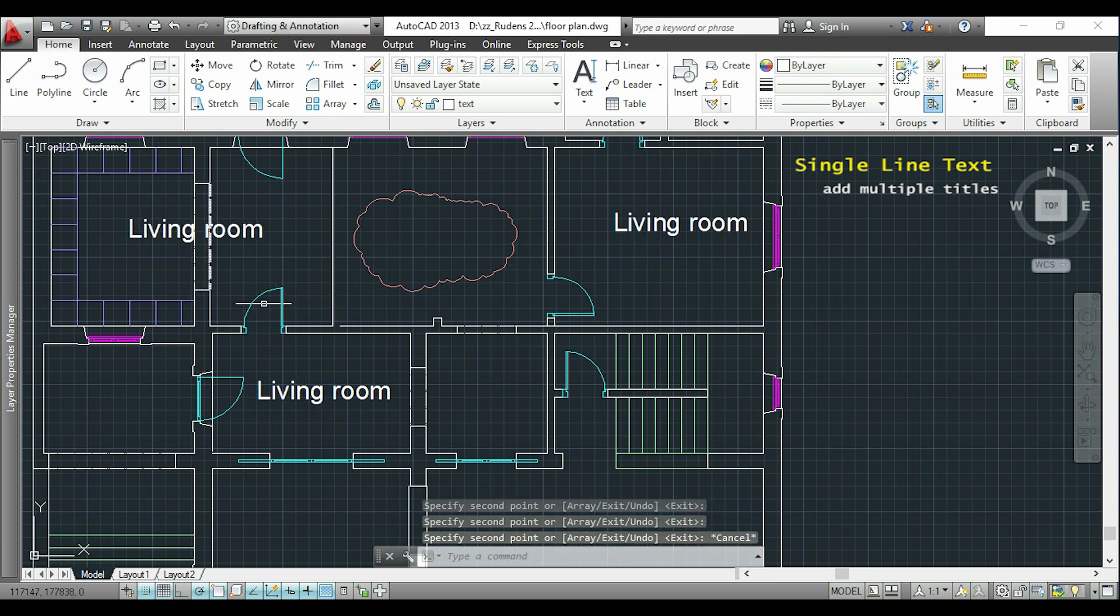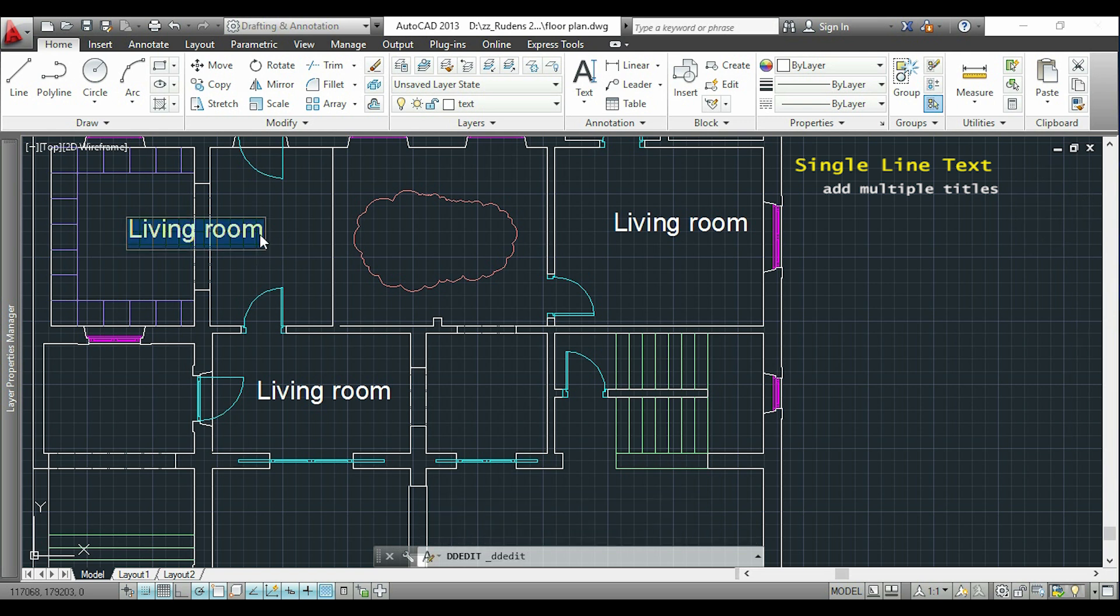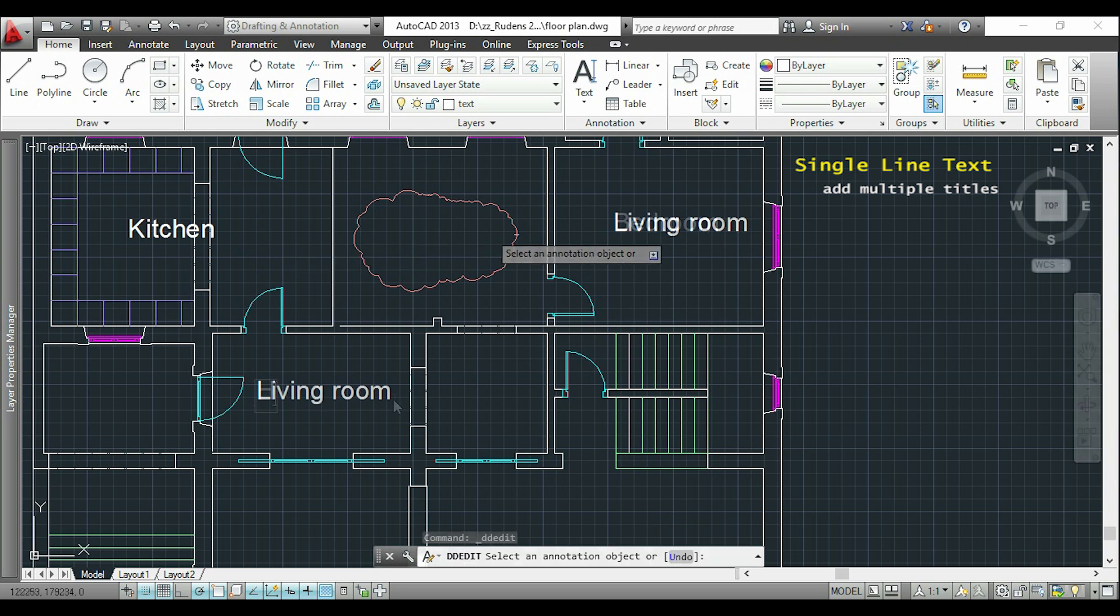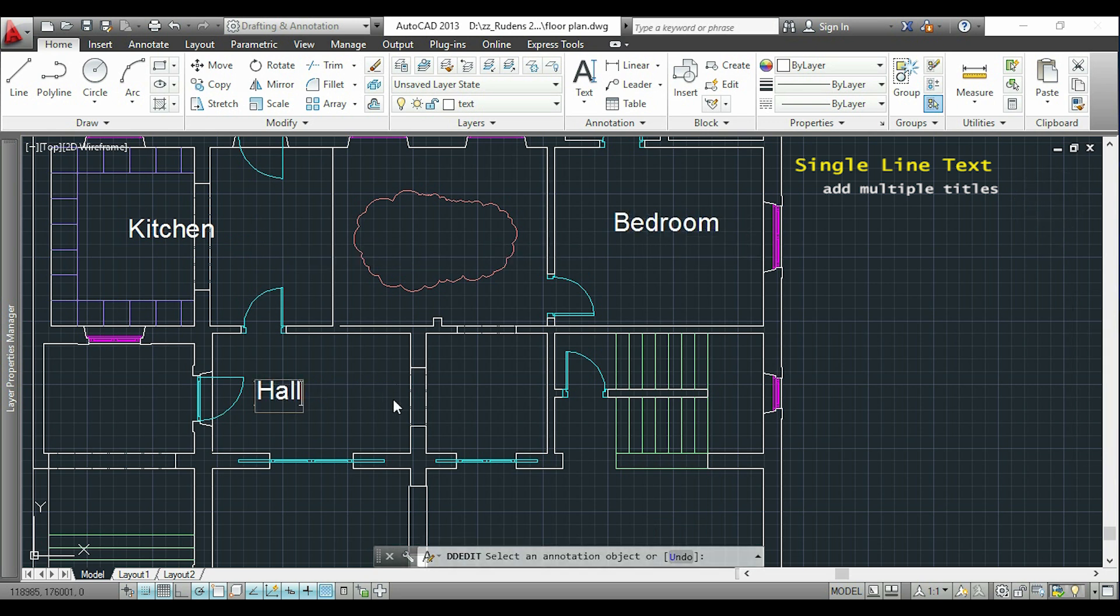Now when I finish, I just double-click in each text to edit it. For example, this one I write 'kitchen' and I will continue doing this for all.